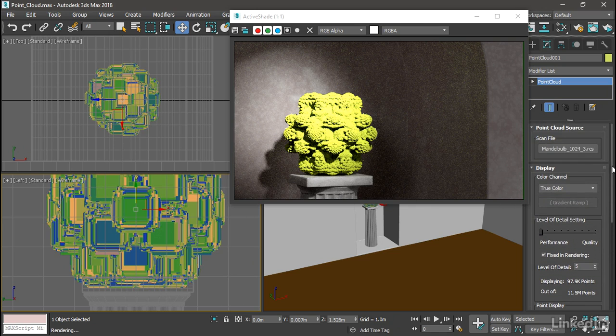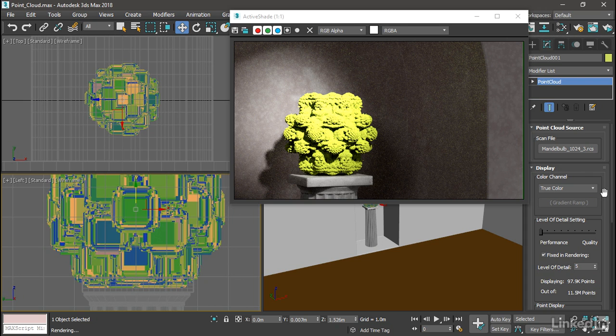Scrolling back up near the top of the modify panel, we just need to make sure that the color channel is displaying true color. And open up the material editor.